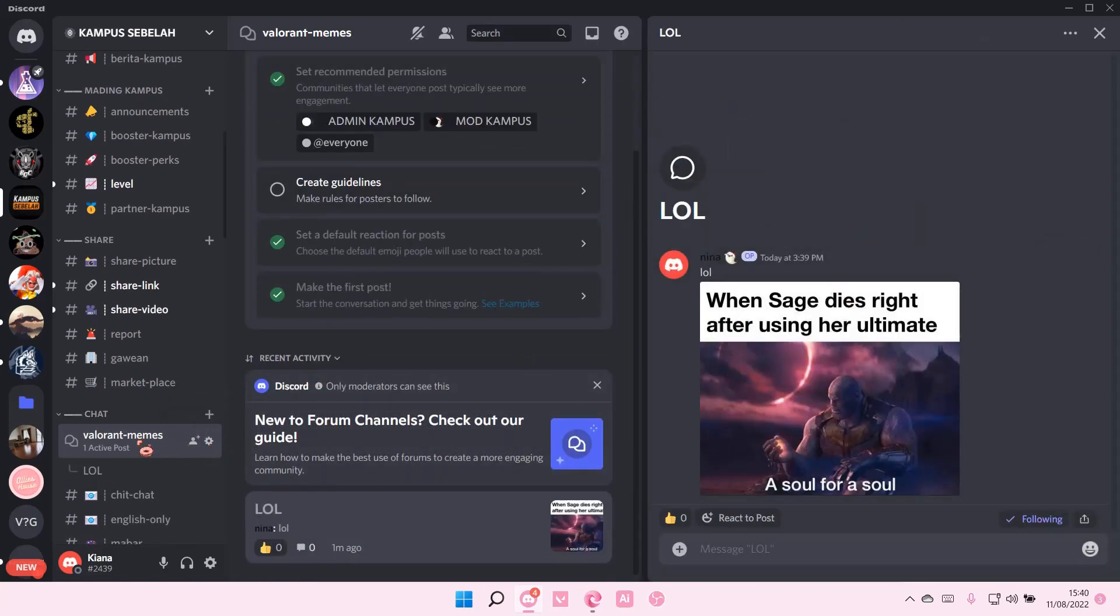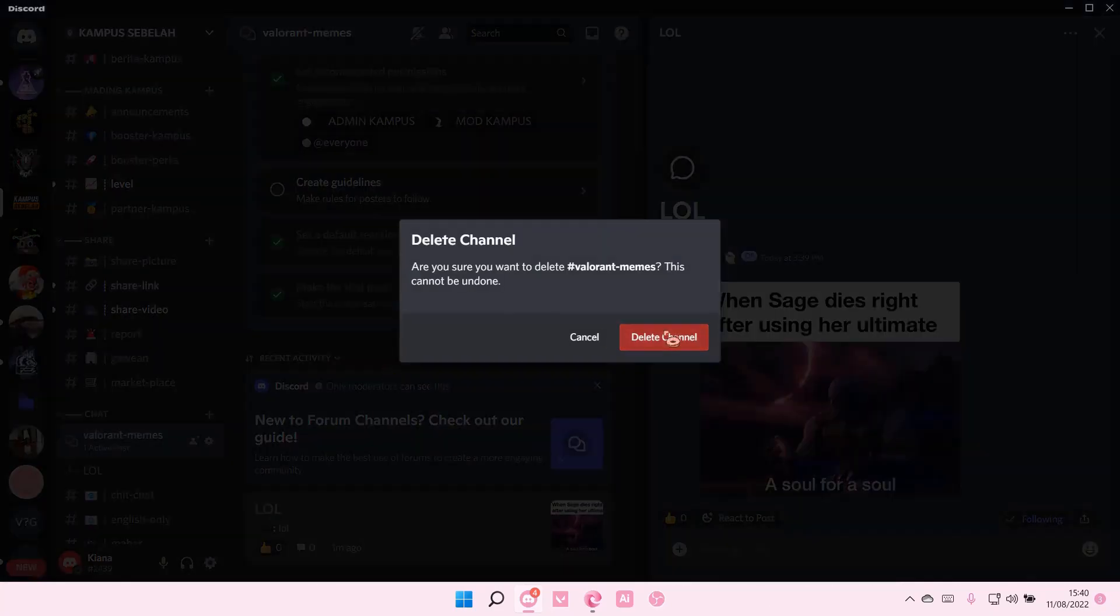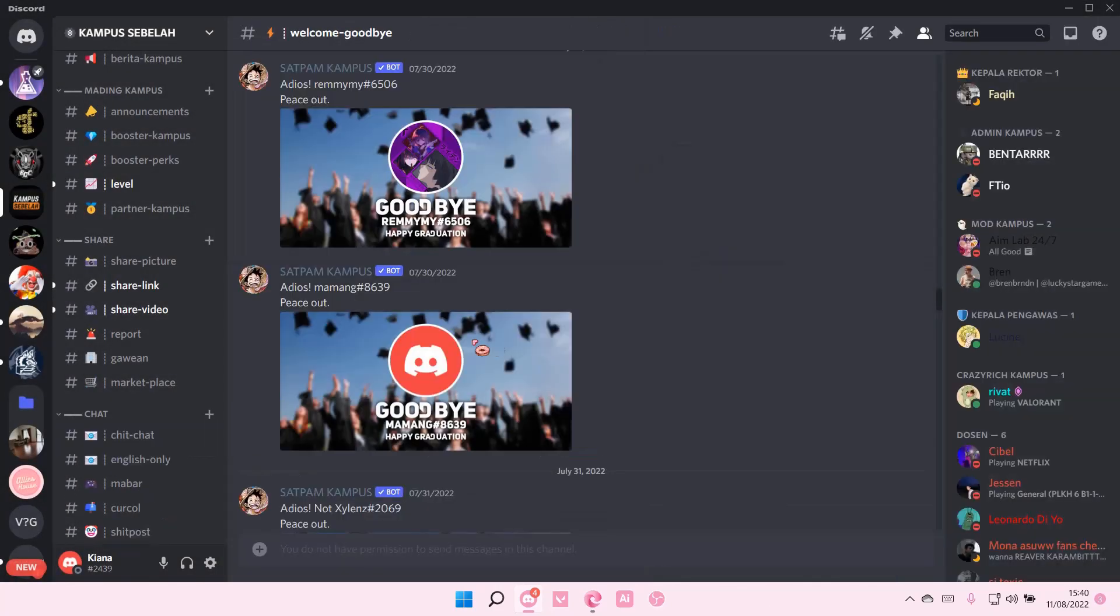I'm just going to delete it because this is not my server. But that's basically it.